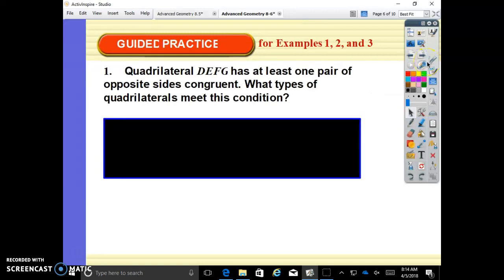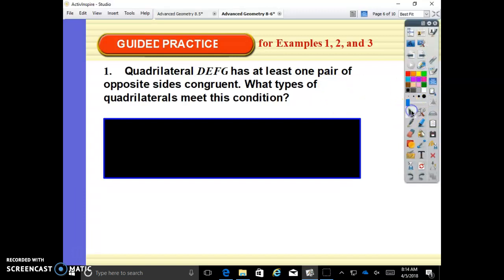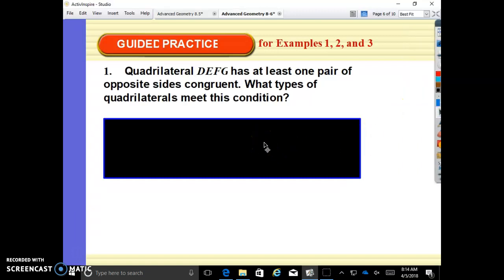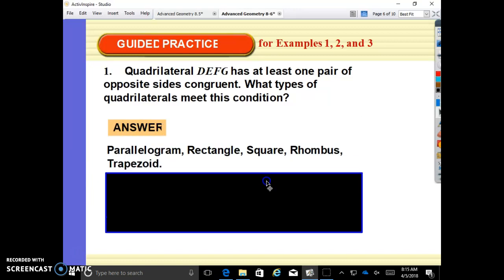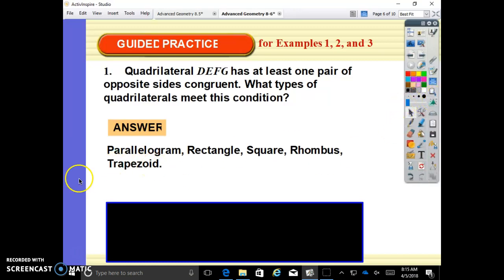Quadrilateral DEFG has at least one pair of opposite sides congruent. What types of quadrilaterals meet this condition? It could be a rectangle, a square, parallelograms — because a lot of those listed are parallelograms — rectangle, square, rhombus. A trapezoid would not be true unless it's an isosceles trapezoid, so this must say isosceles trapezoid. That is a typo.